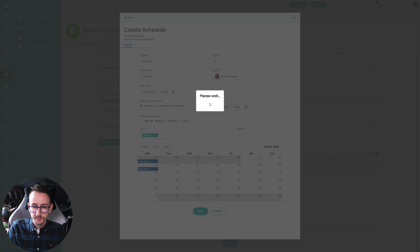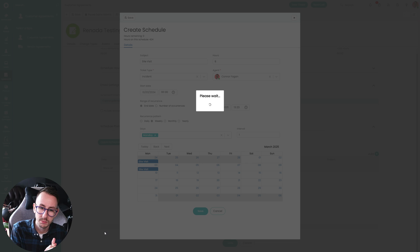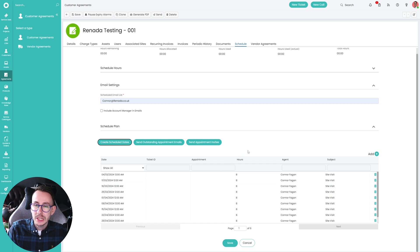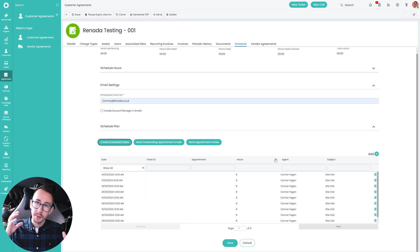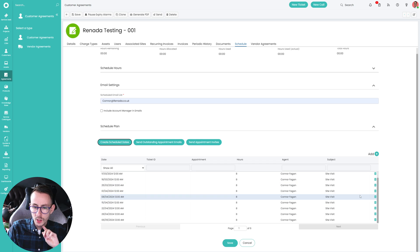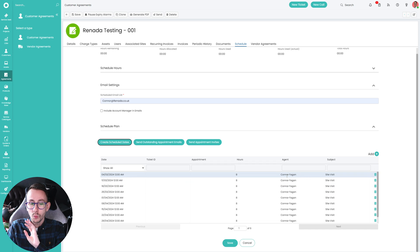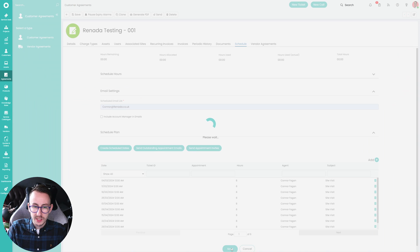Then I press Save. This is going to do two things — it's still going to make the ticket in the system, making an incident ticket with the subject and the hours. But it's also going to do a calendar entry. We've missed some of the really nice stuff about doing this for multiple customers and dynamic SQL and setting up all the fields on the ticket, but this is really nice for site visits and what I'd always recommend it for.